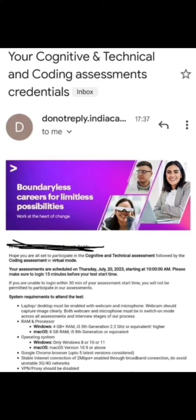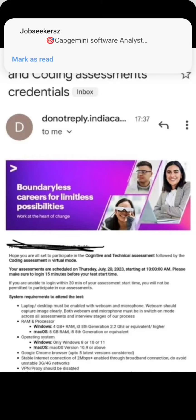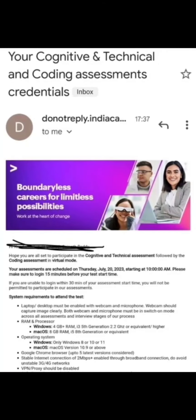This is your assessment of July 20. Please make sure to login 15 minutes before your test start time. Your assessment is also scheduled on Thursday the 29th. If you are unable to login within 30 minutes of your assessment start time, you will not be permitted to participate in the assessment.